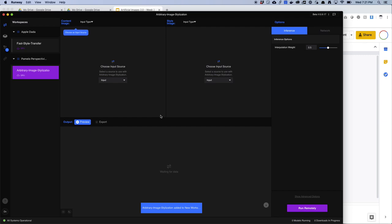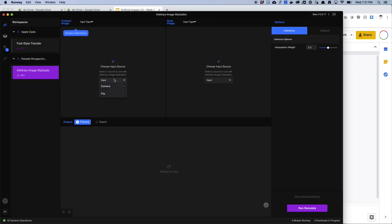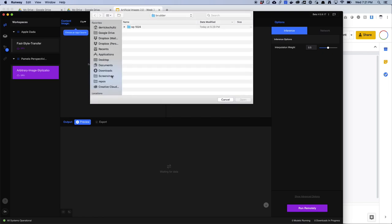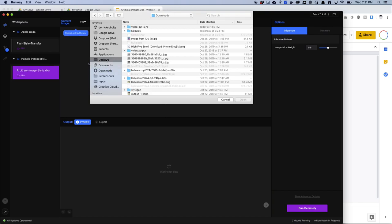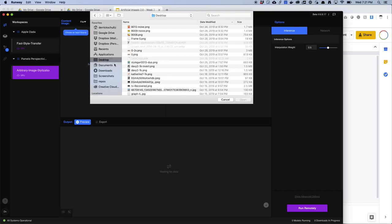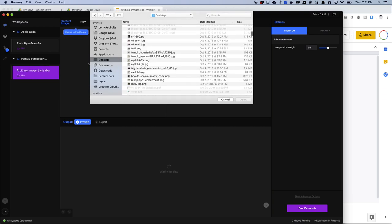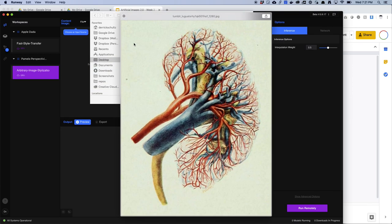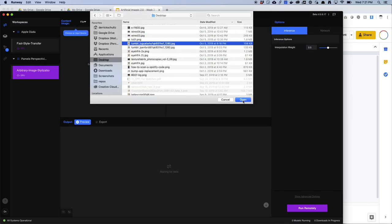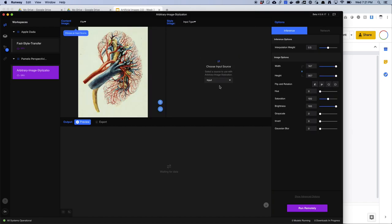So you'll see here you have an input source and an output — this is your content image and this is your style image. So I'm going to quickly grab some images from my desktop to do this. You just pick file and hit open file. Let me go to my downloads folder and see if I've got anything fun in here. All right, let's try this one — it has some cool texture in it.